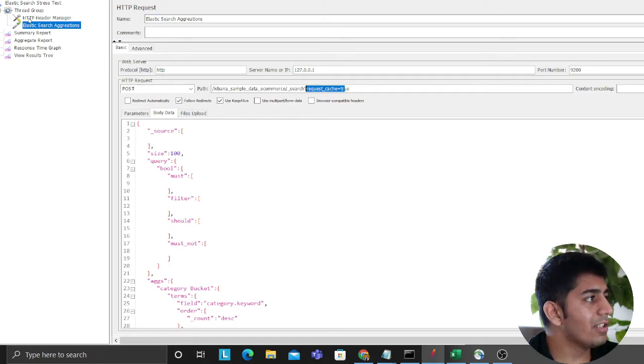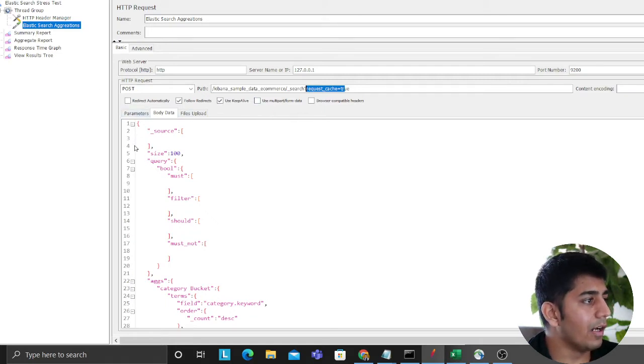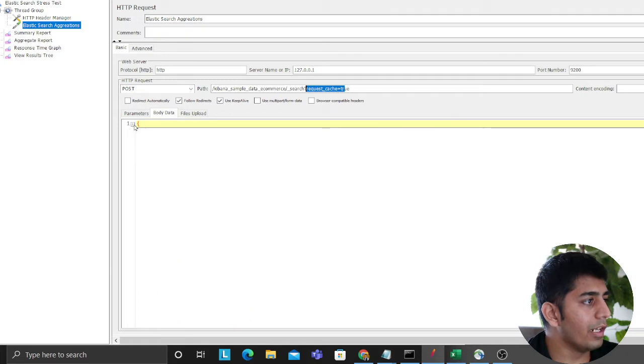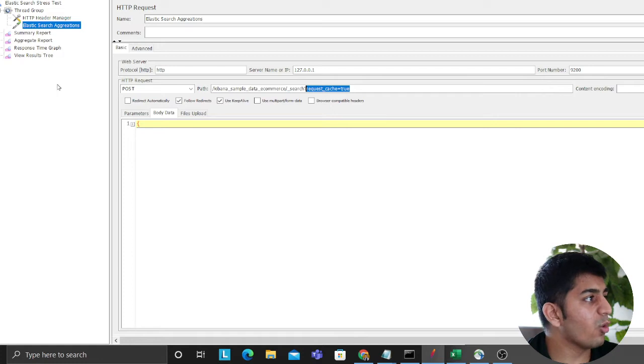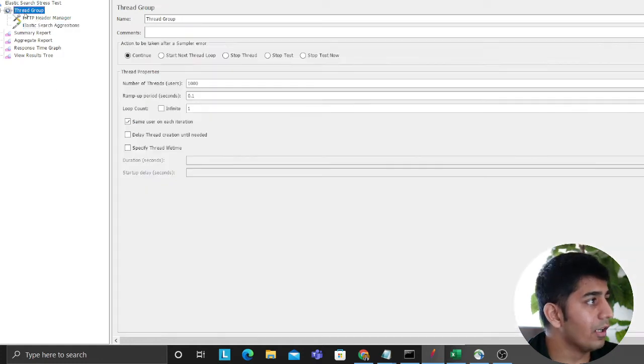What I did is essentially I set up a JMeter test. I took a query and then essentially added a parameter which says request cache is equal to true. I'm doing a query level cache here.